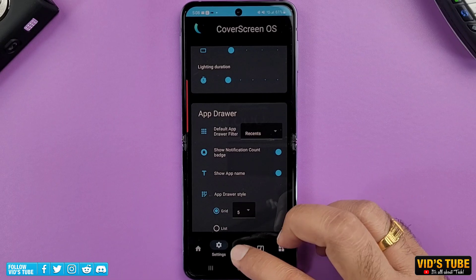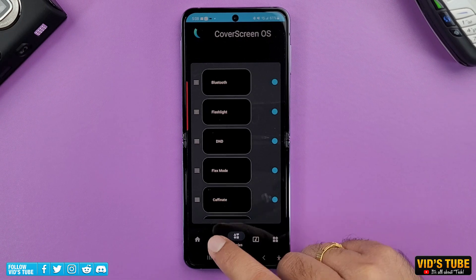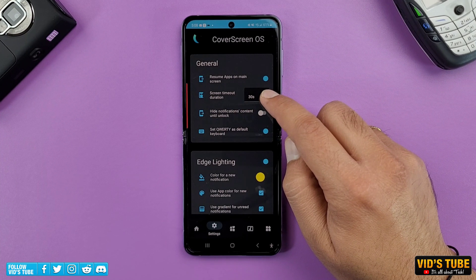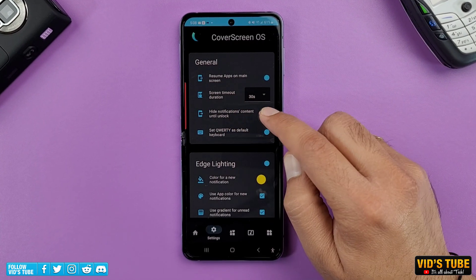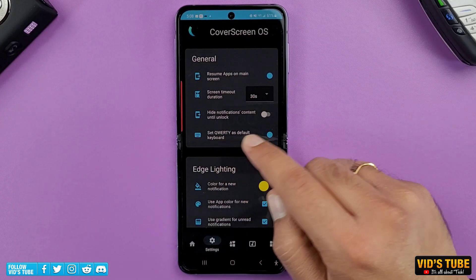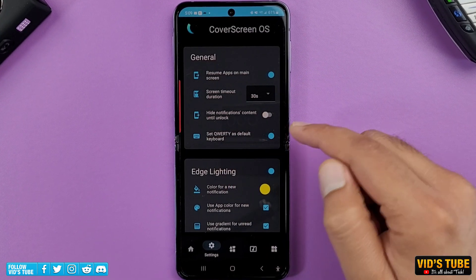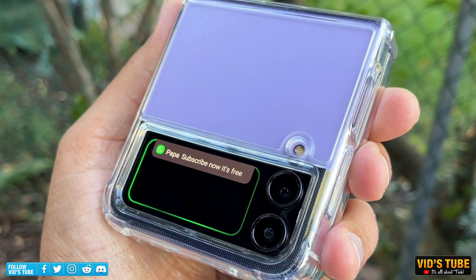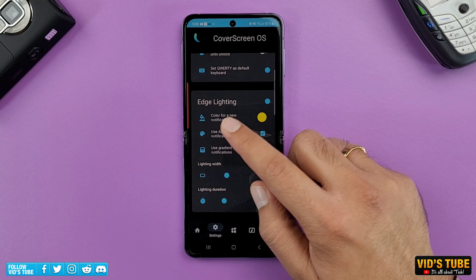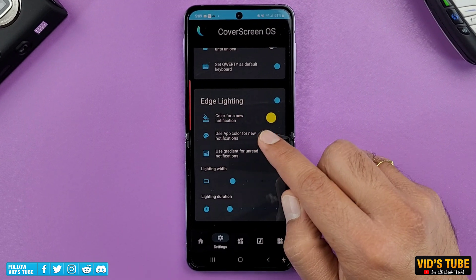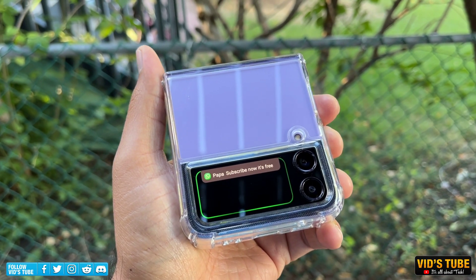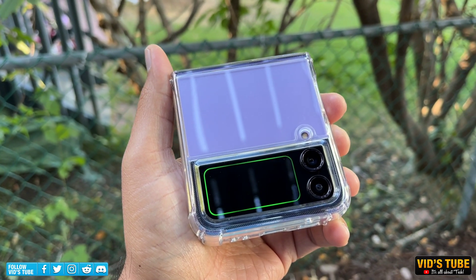A few settings in the app that are really helpful: under settings, you can turn on resume apps on main screen, control screen-out time, hide notification content until unlock — which is very helpful for security — and set Kodi keyboard as default. Edge lighting is my favorite. Again, all these are not available on SEMSprung. You can adjust the color of the edge lighting, its gradient, its width, and duration. Edge lighting looks super cool — you've got to use it to appreciate it.